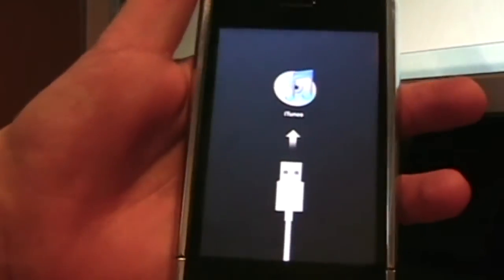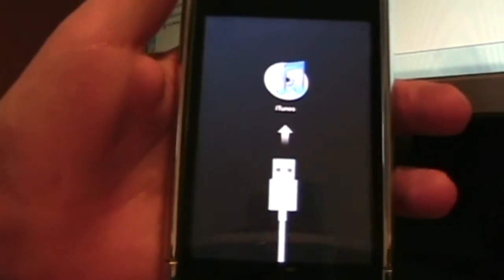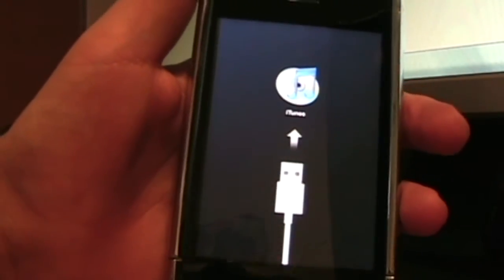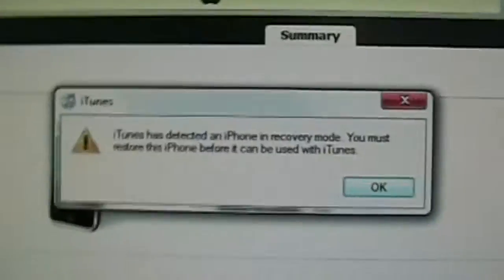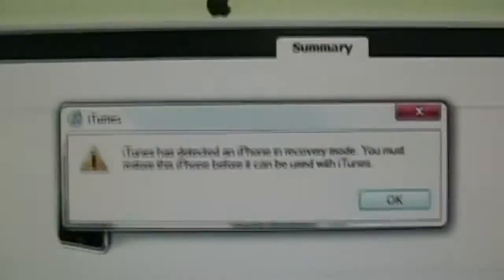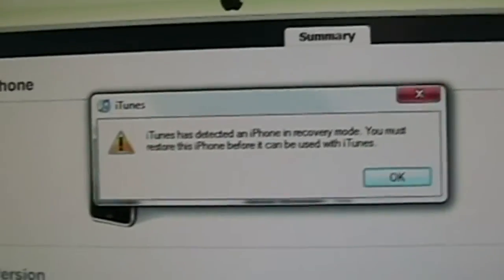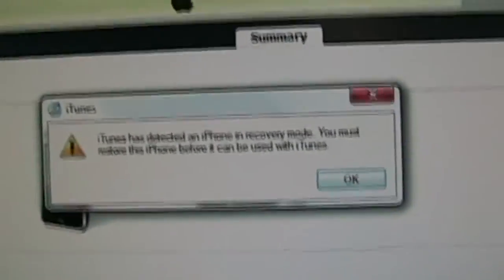As you can see here, it says connect to iTunes. You might have had the screen before, but don't worry, it's normal. Then on iTunes should pop up and it should say iTunes has detected an iPhone in recovery mode - you must restore this iPhone before it can be used with iTunes.